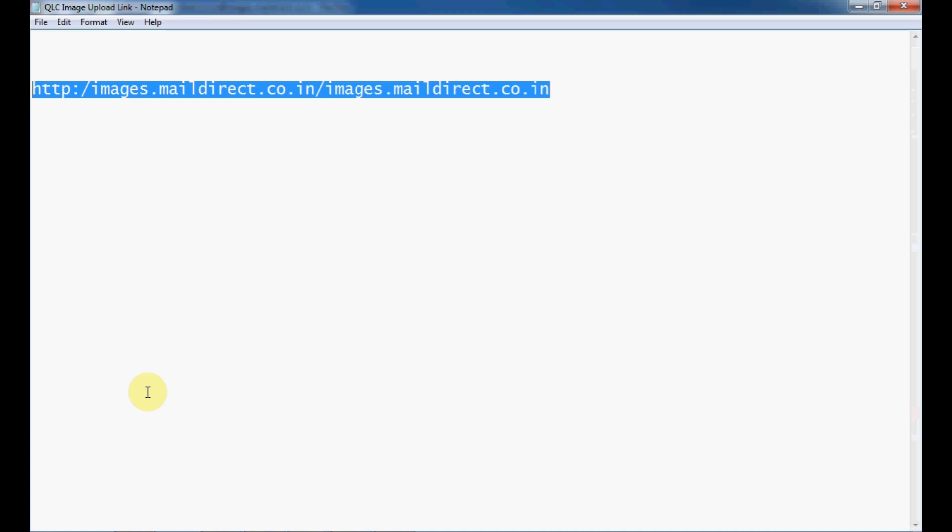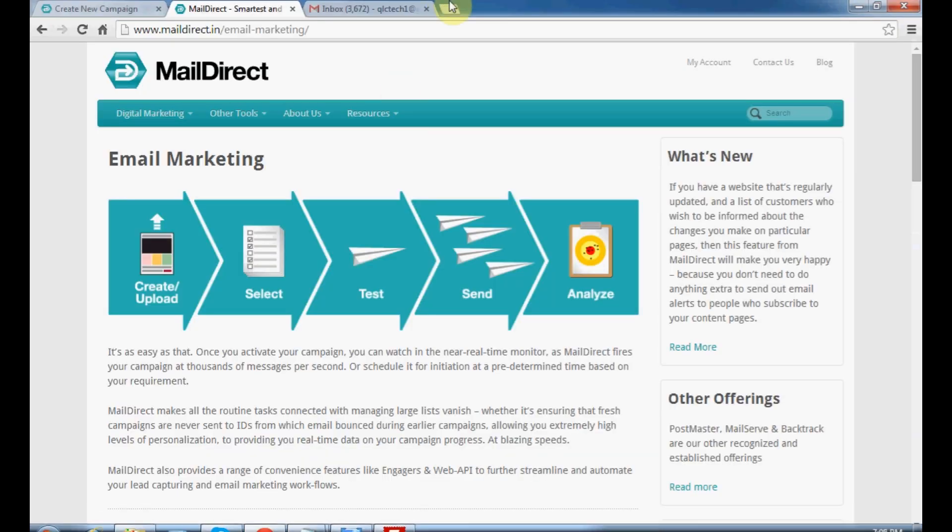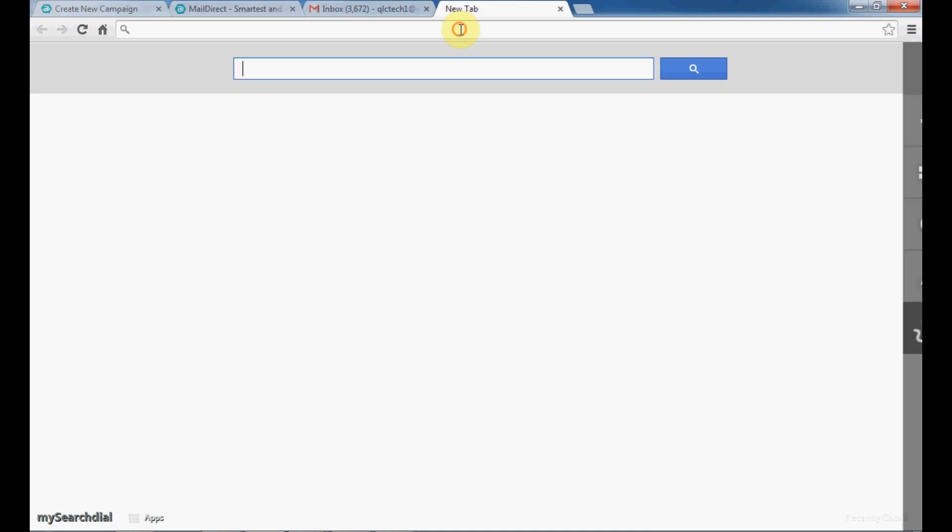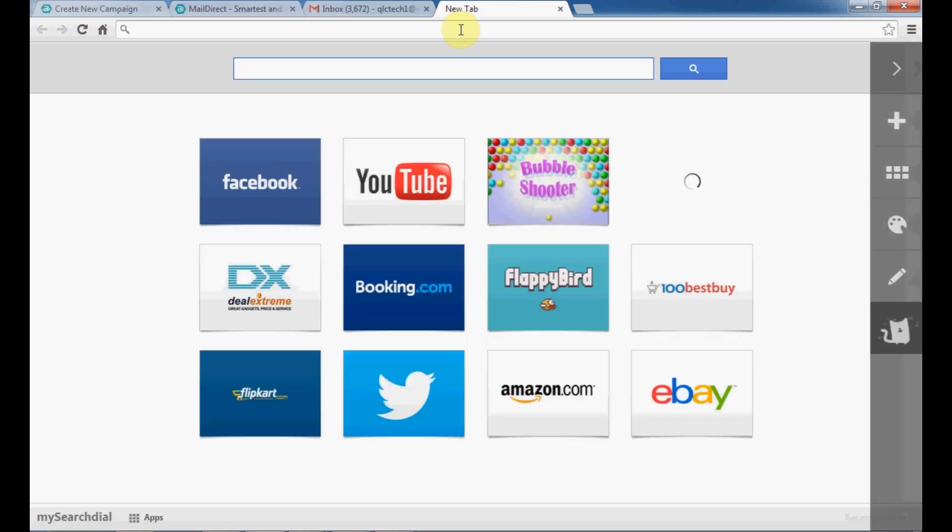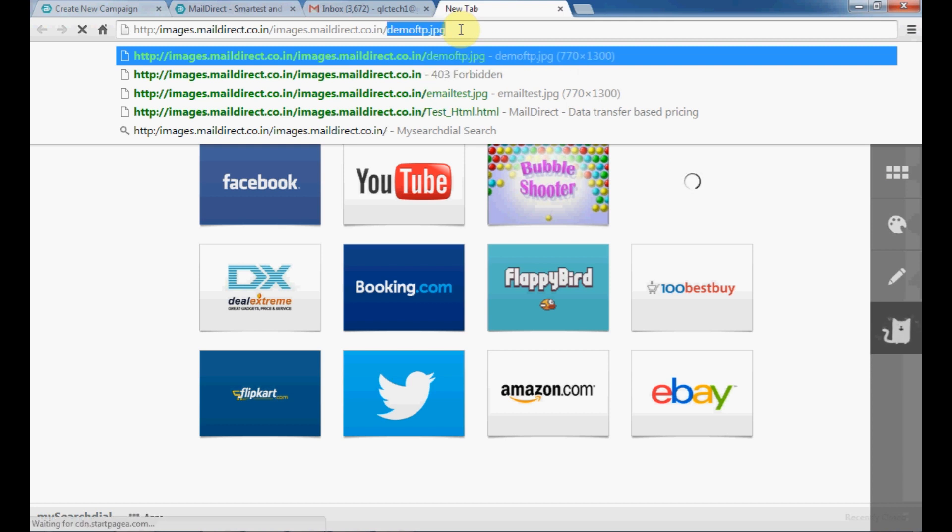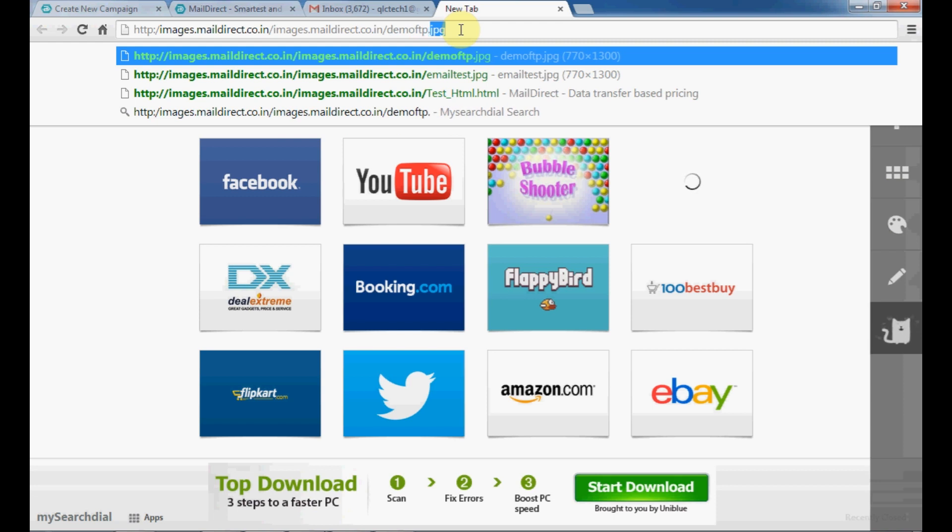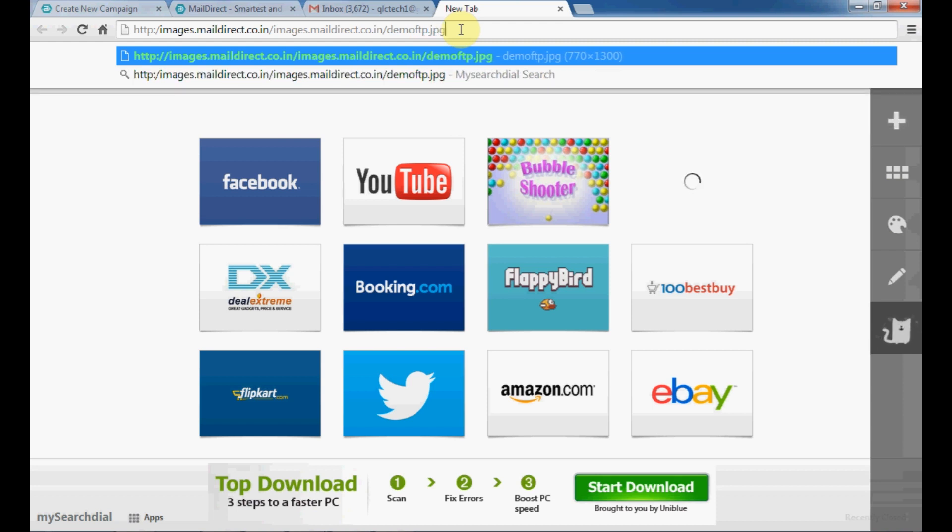Open a new tab of your browser and paste the copied link. Just put the new filename that you have uploaded. Click enter.